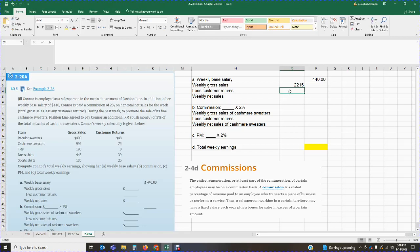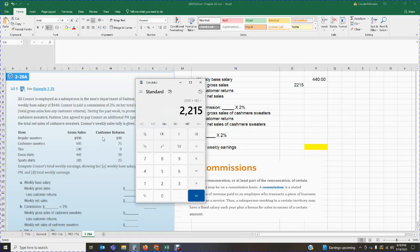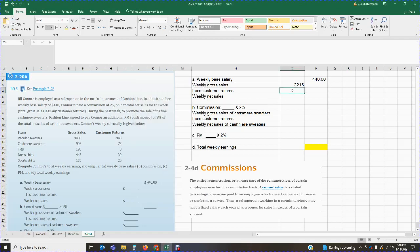We're going to deduct our customer returns because we need to figure out our net sales — net sales is your gross sales less returns. We tally up all customer returns: $48 for regular sweaters, $75 for cashmere sweaters, $39 for dress shirts, and $25 for sports shirts. In total we had returns of $187.